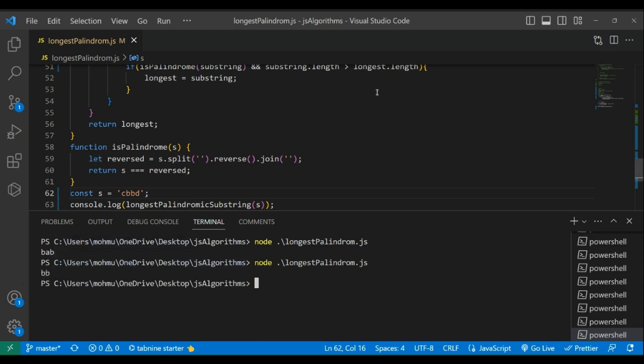So that's how we solve the longest palindromic substring problem in LeetCode. Thanks for watching and don't hesitate to subscribe to our channel for more tech and coding videos.